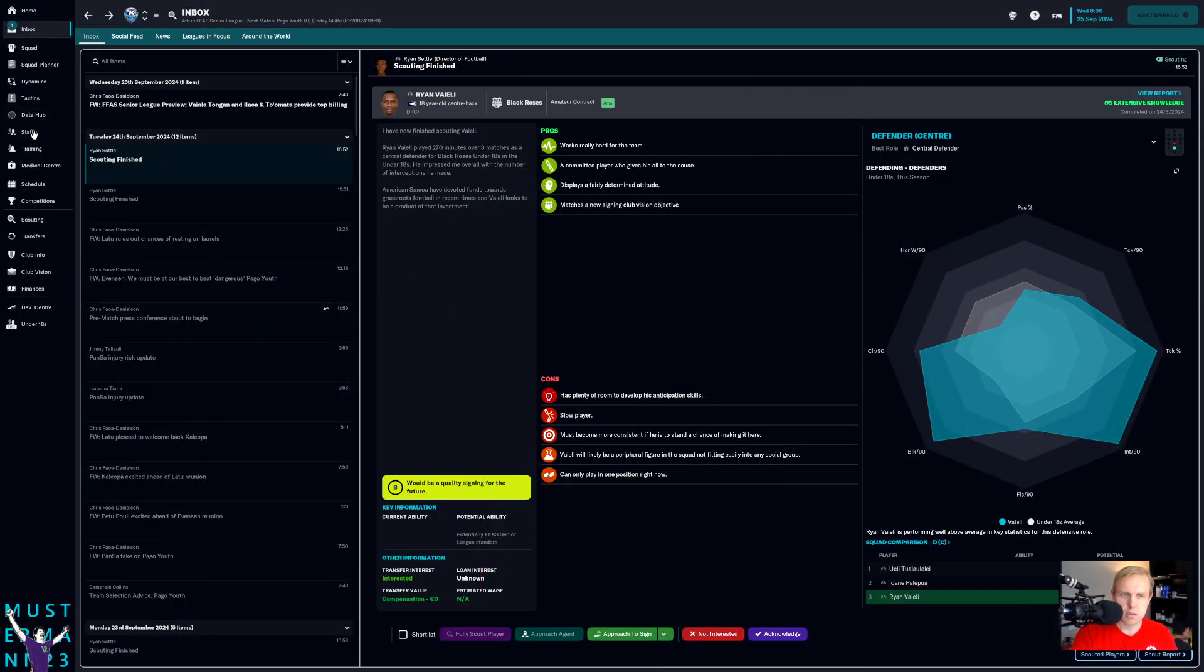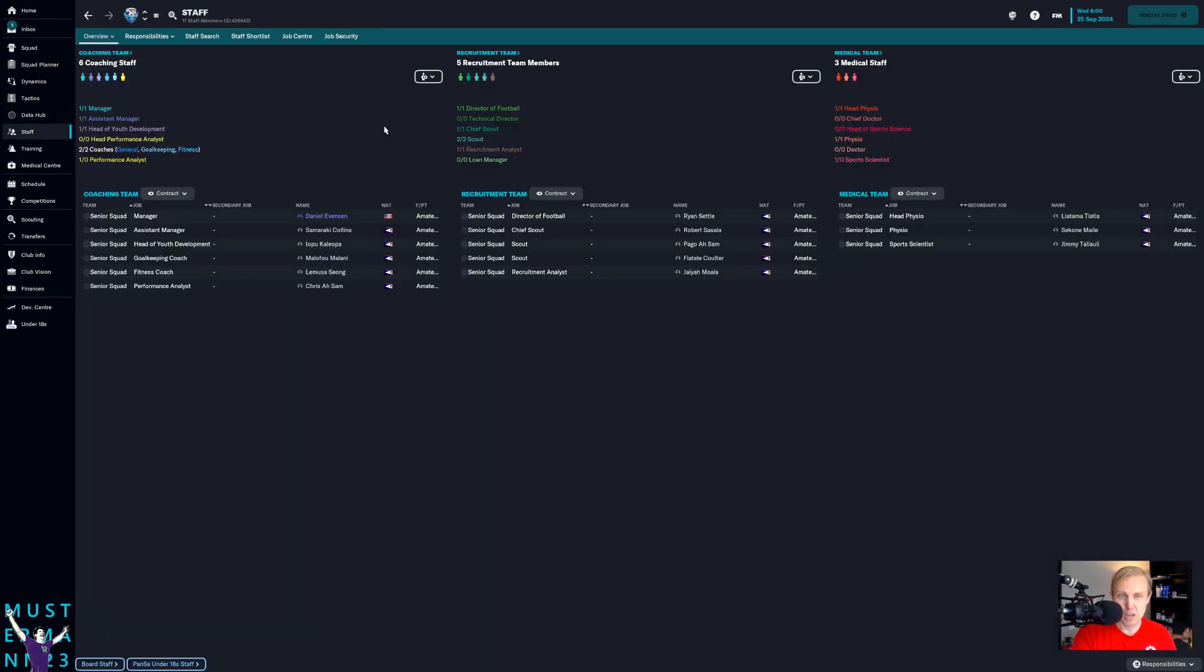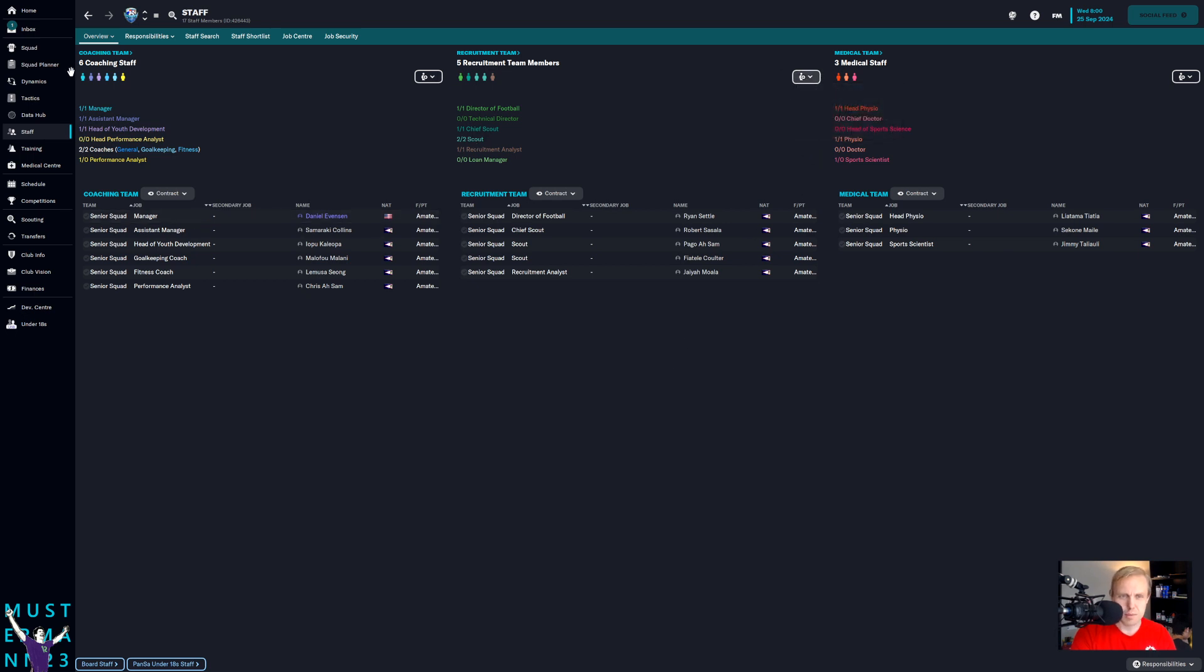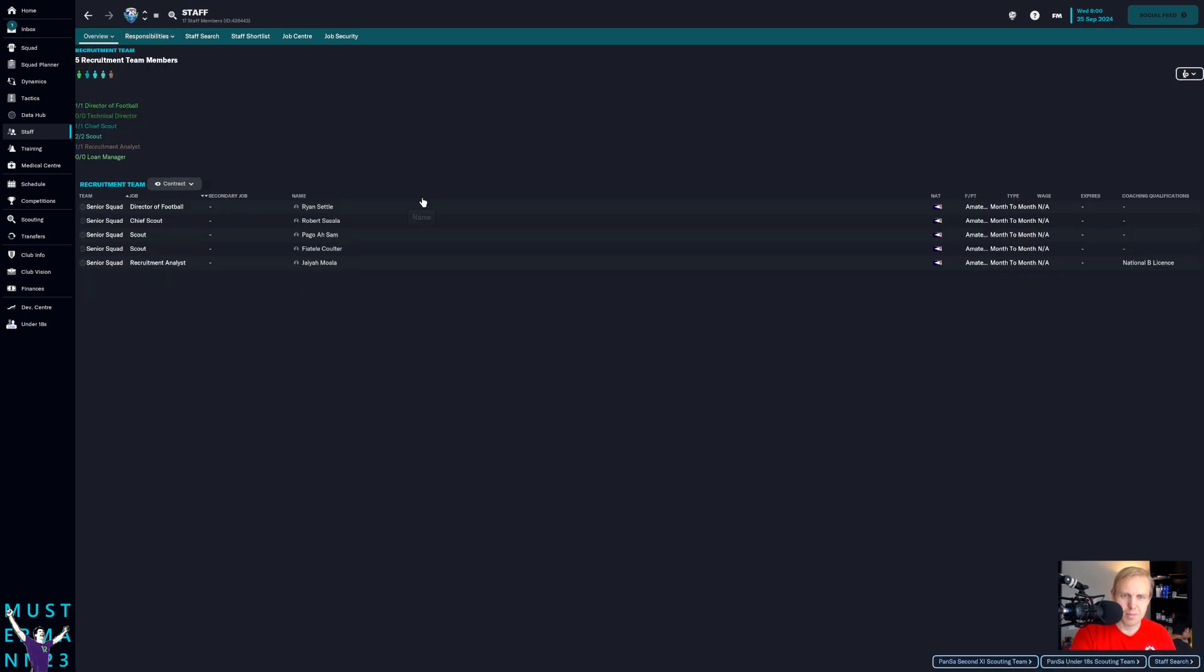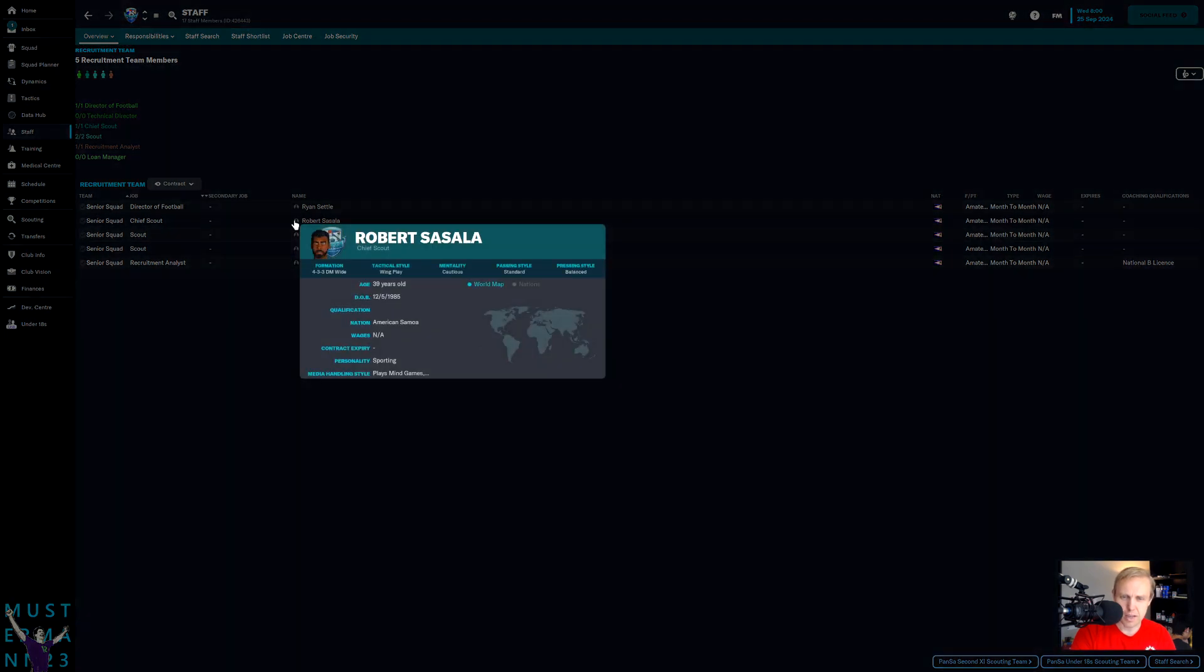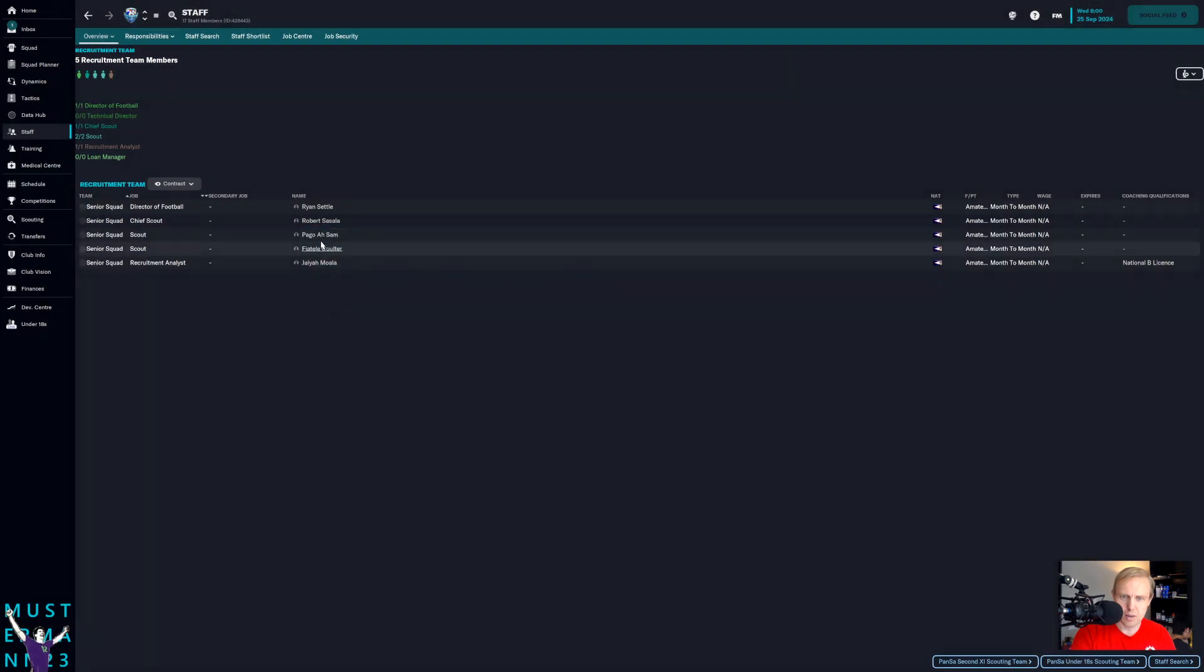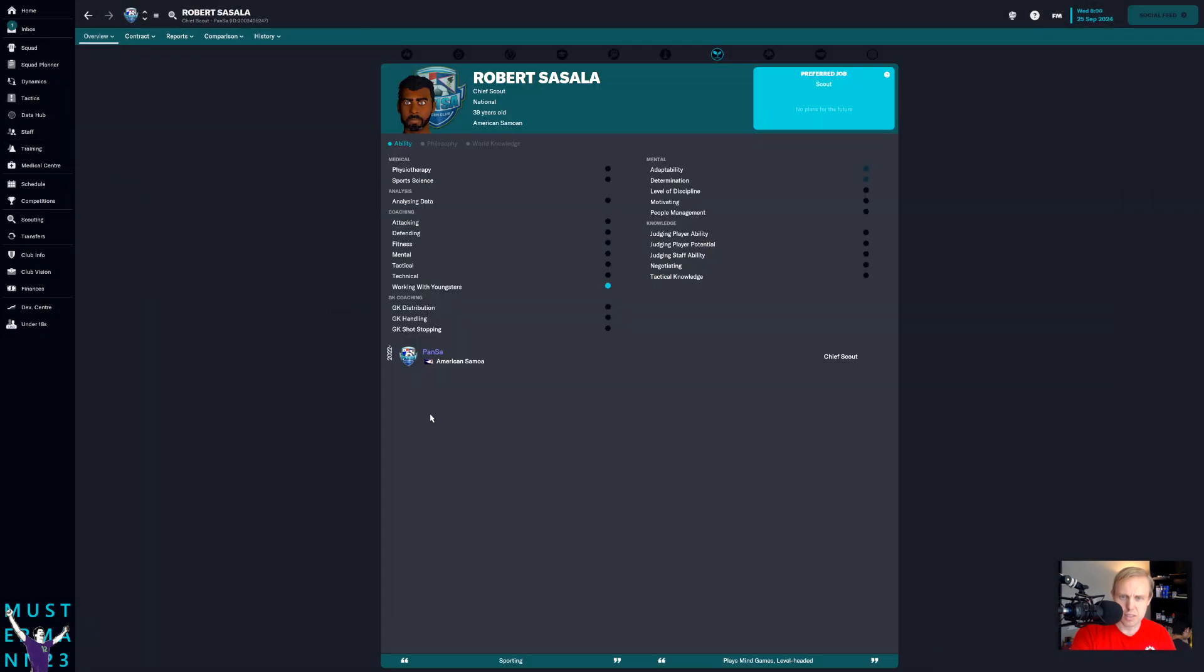We don't have very many scouts here on the squad because we're an amateur squad and we don't really have any money. As a result, we've got a chief scout and two other scouts. I guess I could probably ask for more if I really wanted to. Actually, you know what? I can't. So it won't let me.